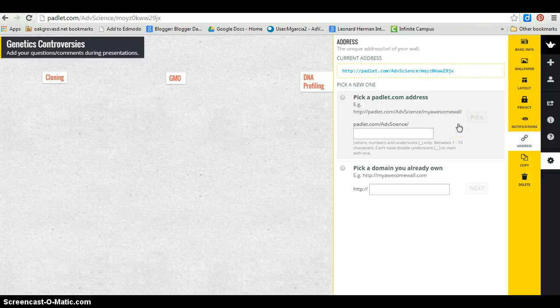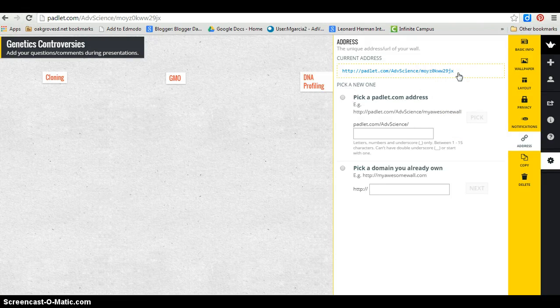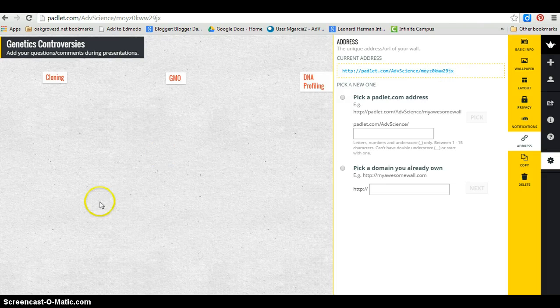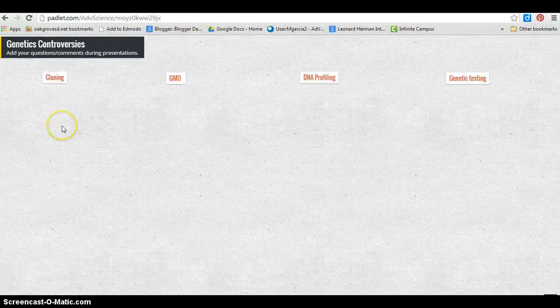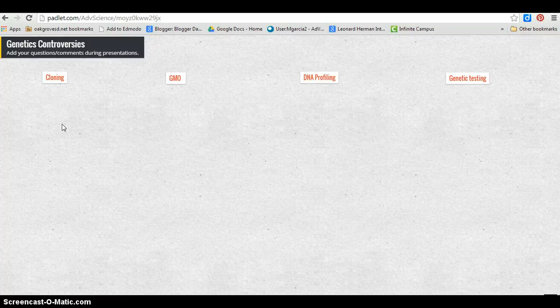I share the URL with the students which gives them access to collaborate on this wall without having to log on or to create an account. Students can access the wall from any mobile device and add their questions or comments by simply clicking or tapping on the wall.